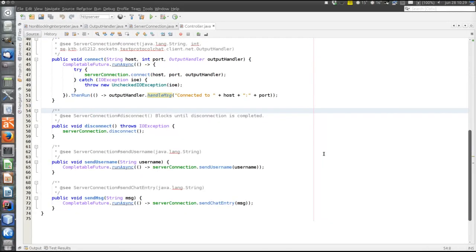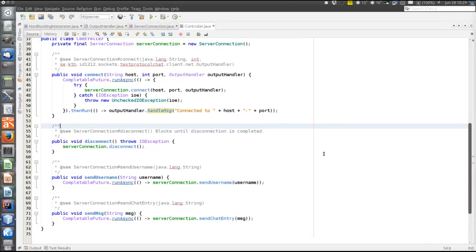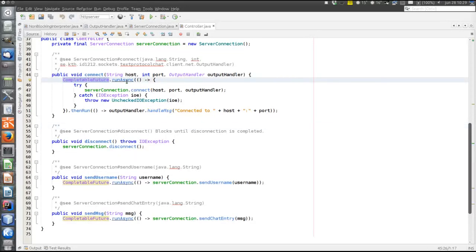That's the only thing different in this view from the stream example covered previously. While we are in the controller, let's have a look at that. There's not much difference here from the streams example. The threading is handled in the controller — that's kind of what motivates the existence of the controller. Again, we use the CompletableFuture, which has the method runAsync that executes a Runnable on the built-in thread pool, the ForkJoinPool common pool.